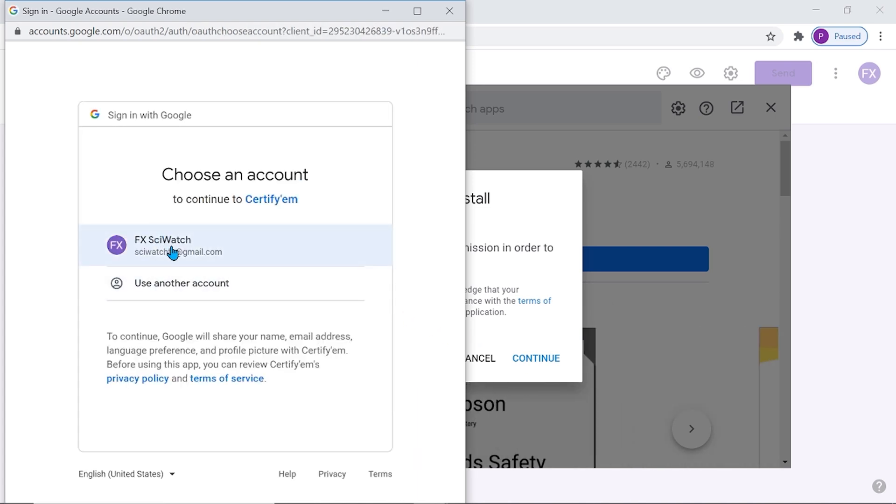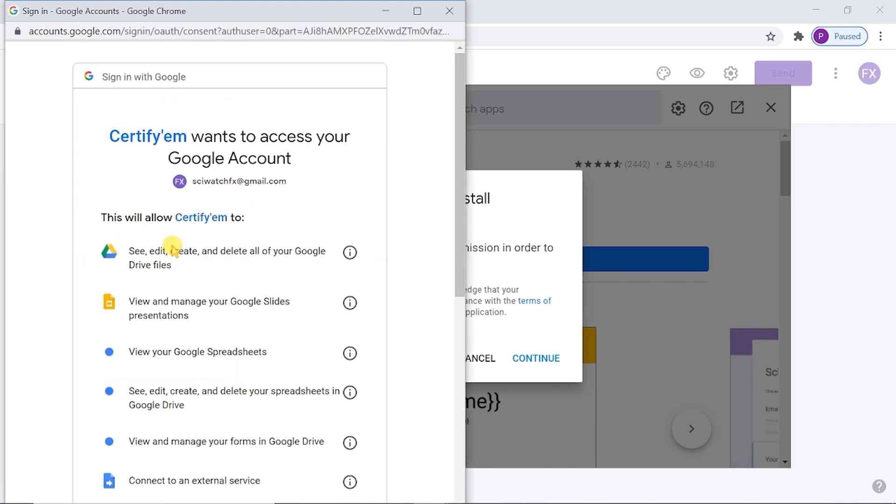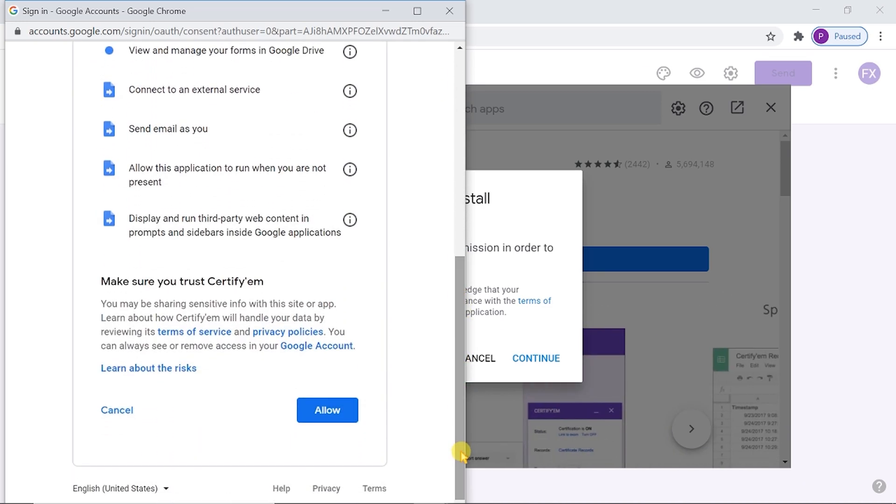We have to choose the Gmail account and give permission to install the add-on.